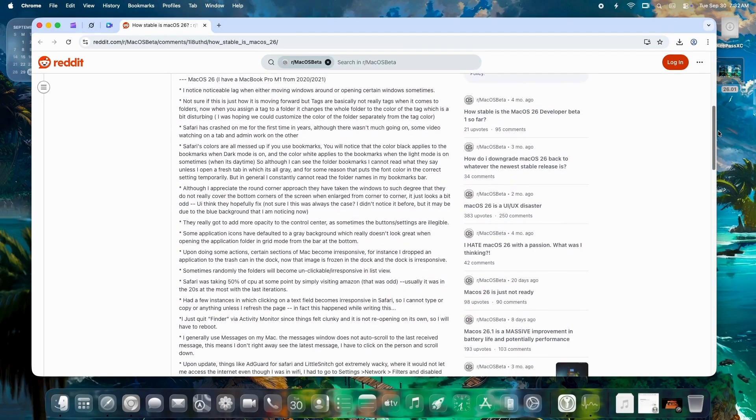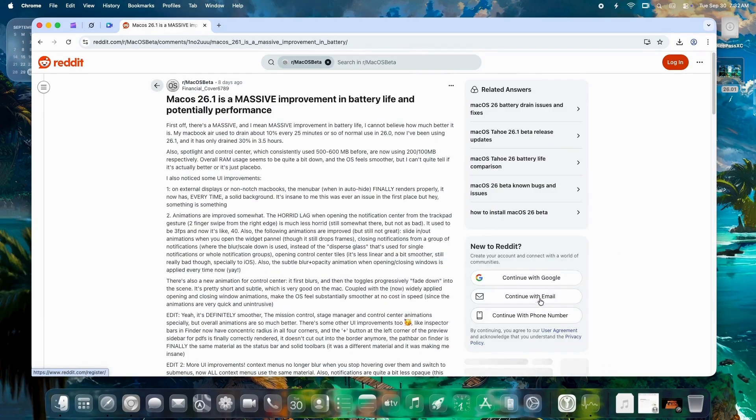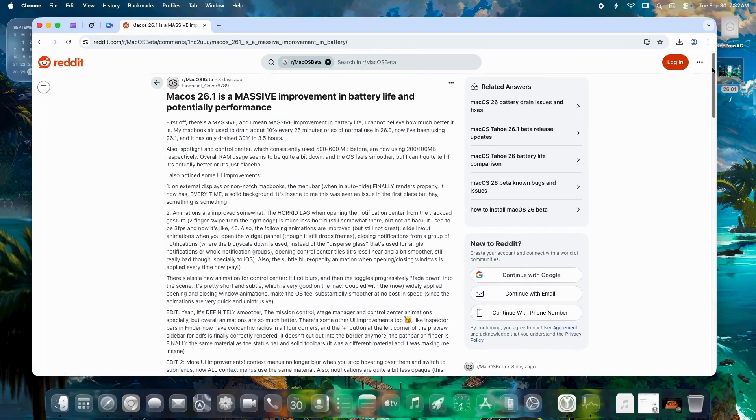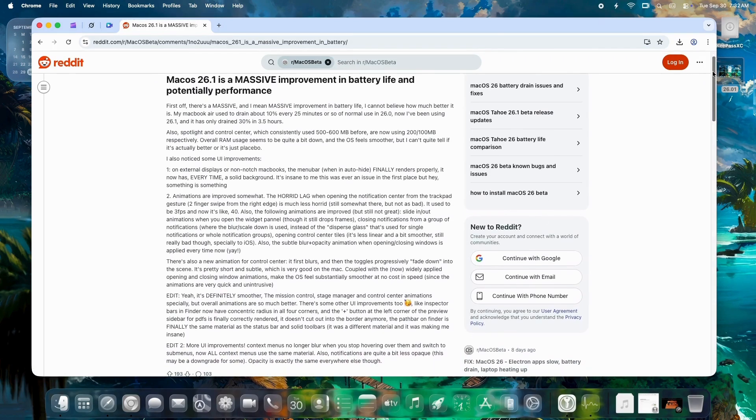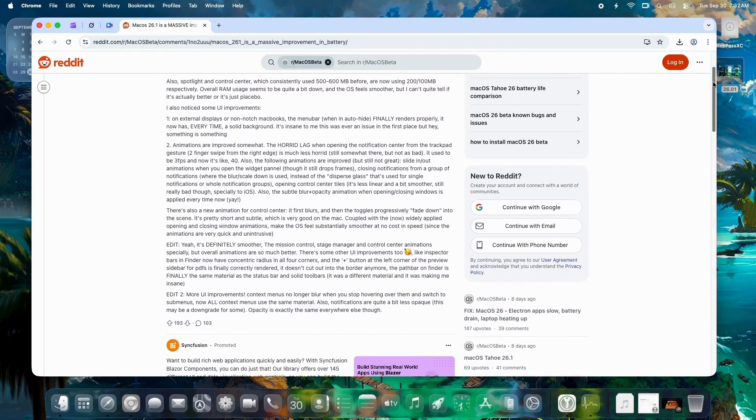MacBooks running hot during scrolls or video playback. Performance feels way smoother for some on iPadOS crossovers, but Mac users gripe about lag in window animations and app opens. Safari's a mixed bag.